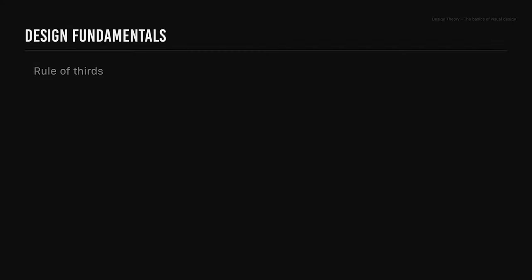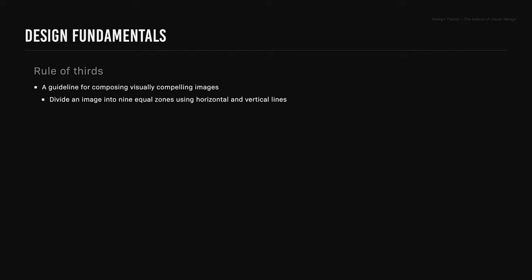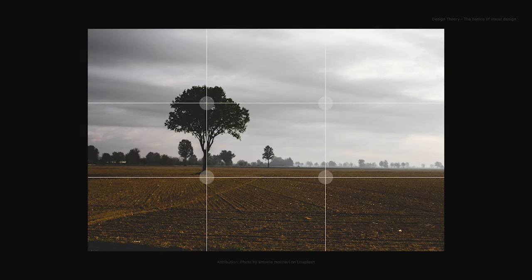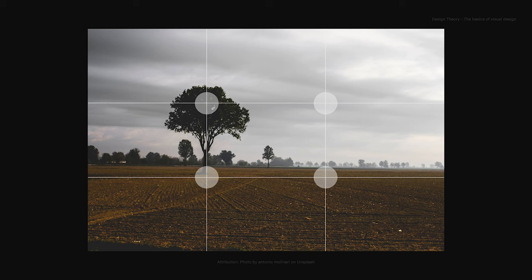Rule of Thirds. The Rule of Thirds is a guideline for composing visually appealing images. This is when you divide an image into nine equal zones using horizontal and vertical lines, and you place the focal point of the image where the lines intersect. The top or bottom horizontal lines can be used to place the horizon. The Rule of Thirds was written by English painter and engraver John Thomas Smith in 1797.